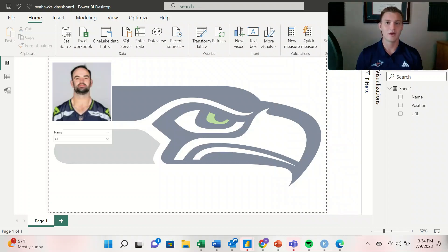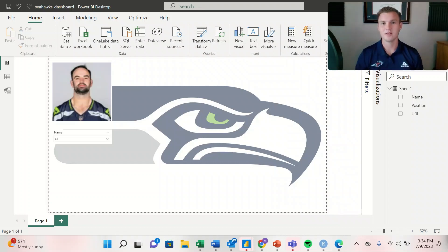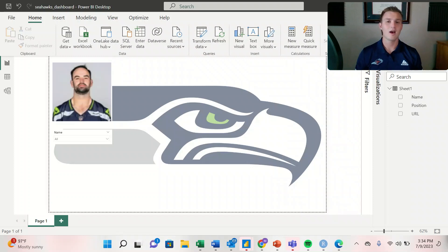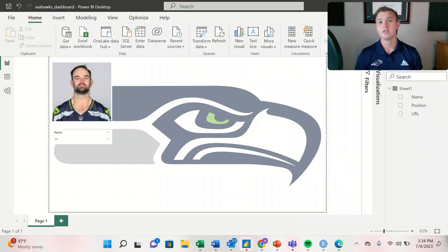Welcome to another video. My name is Michael and I make weekly videos on sports science. In today's video we're looking at how we can create dynamic images within Power BI to filter by athlete.